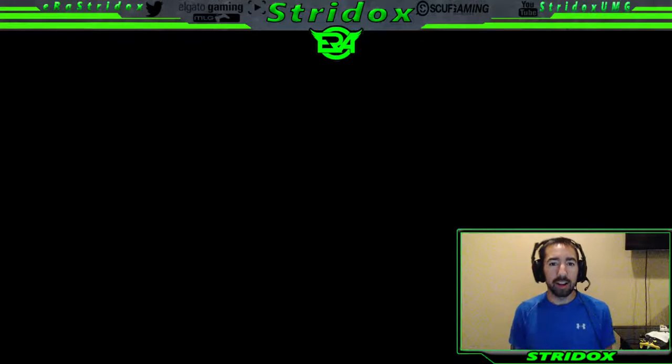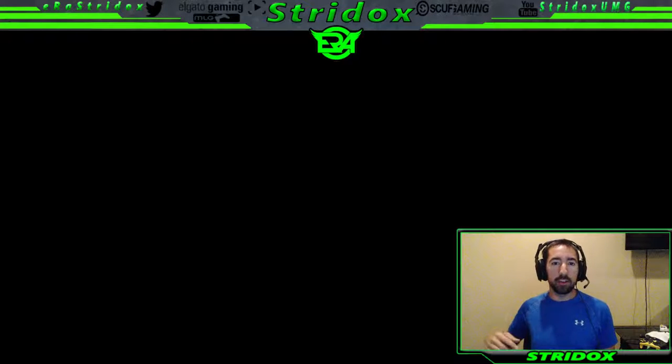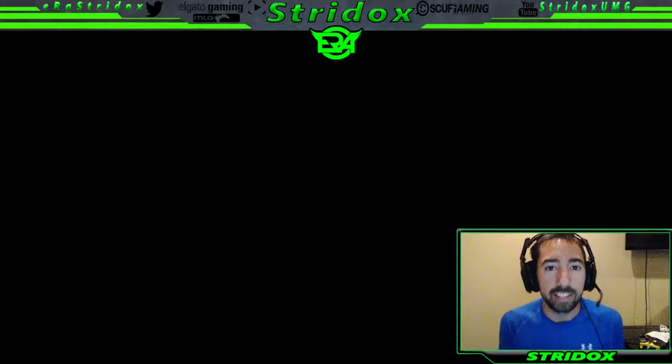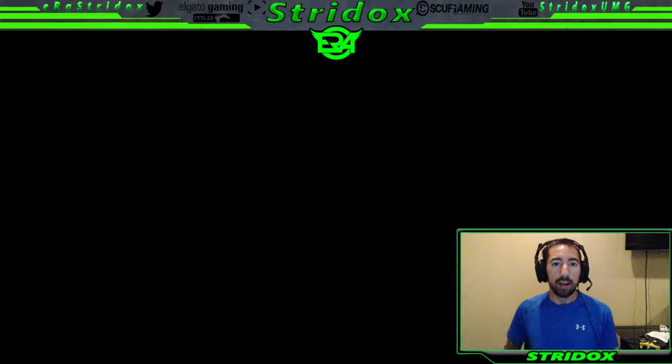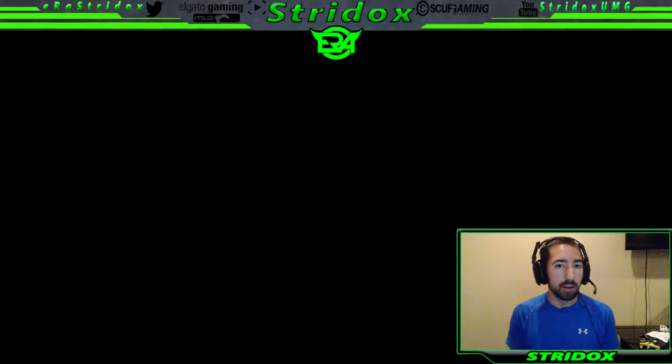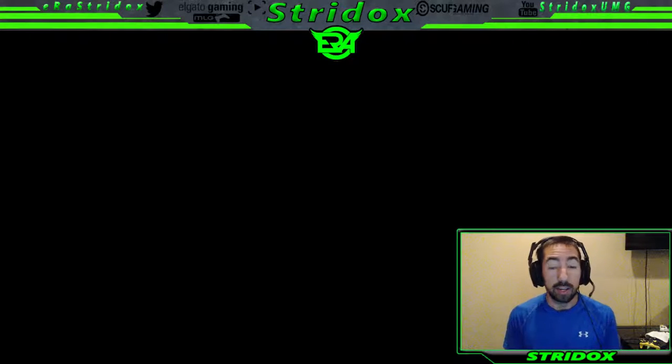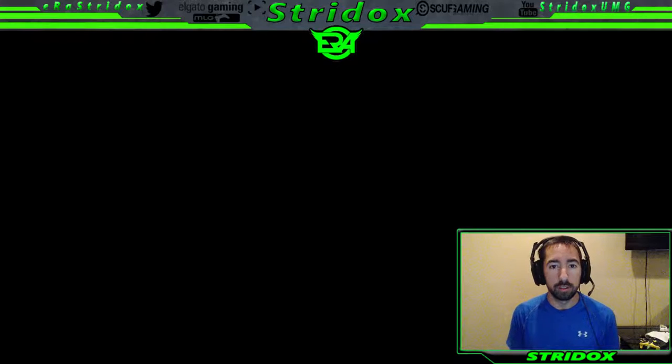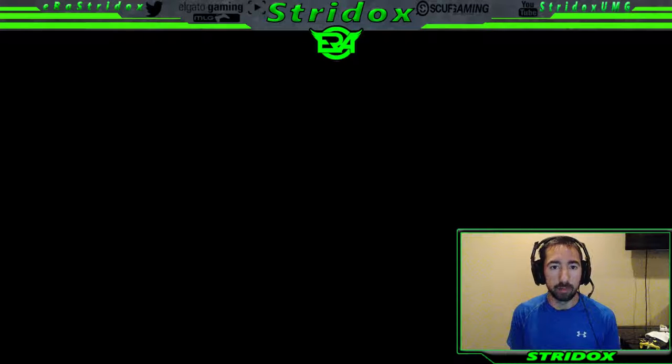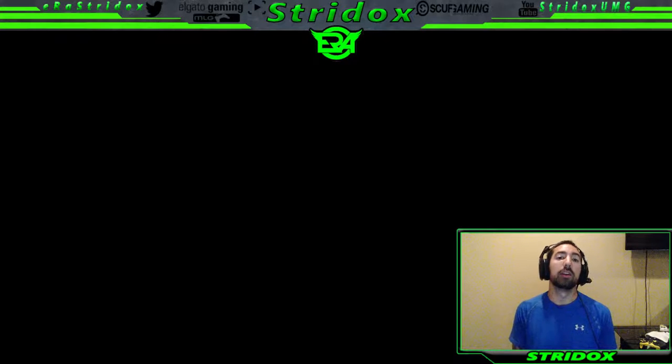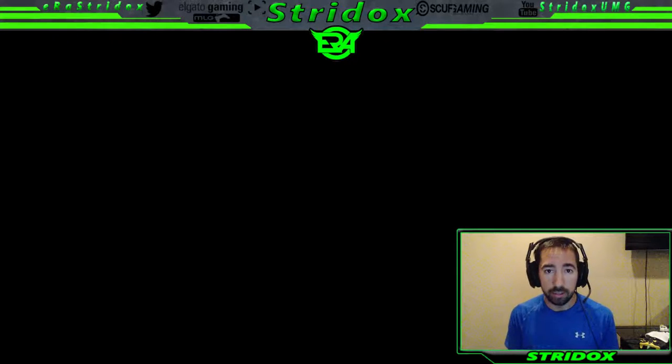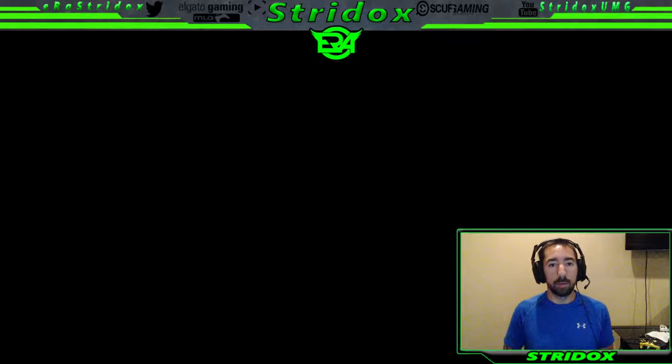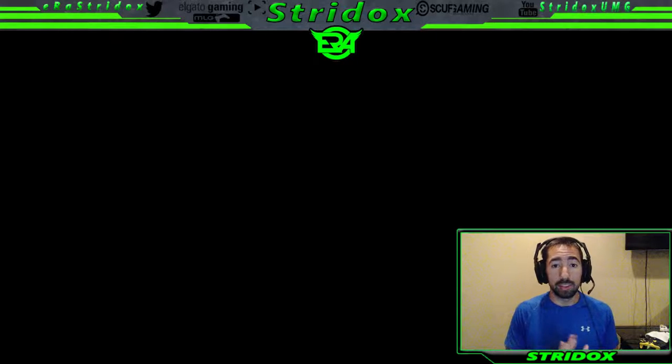What's going on everybody, Stridox here bringing you an unboxing video. I went out after work today, got a PlayStation 4 because Xbox One is garbage. On another note, Black Ops 3 is coming out, the beta code is out, so I got the beta code. I'm gonna be playing some Black Ops 3 a lot when I stream.